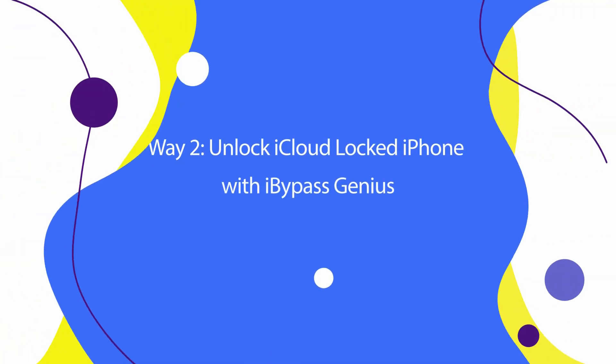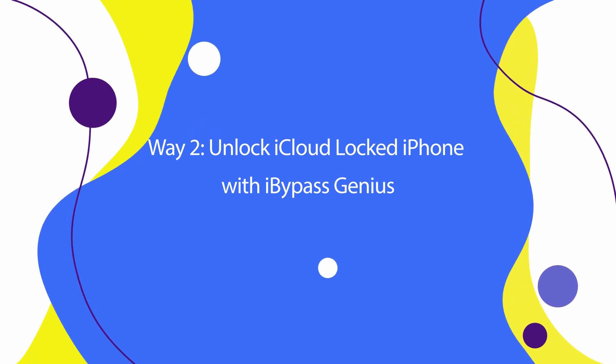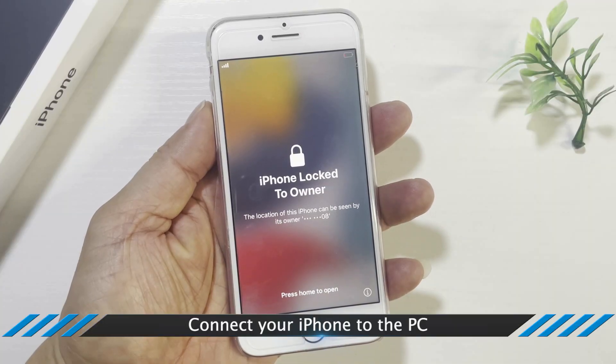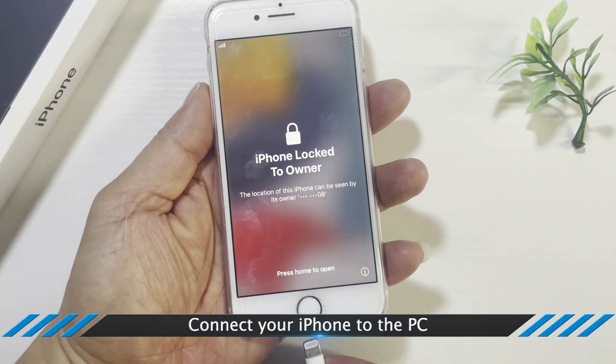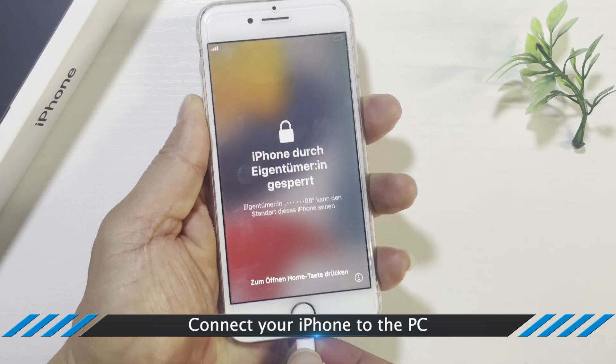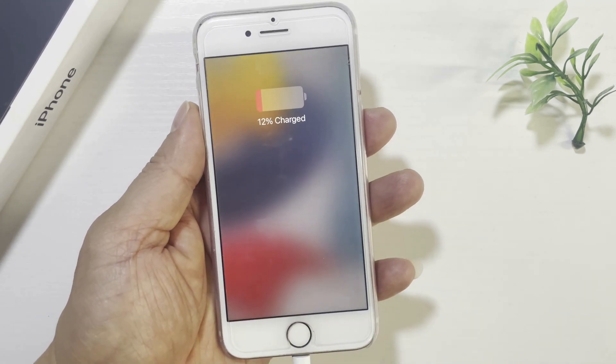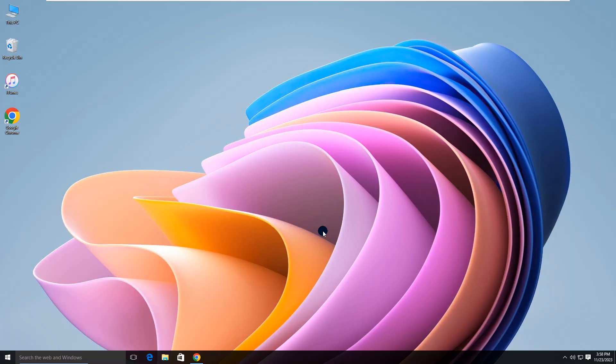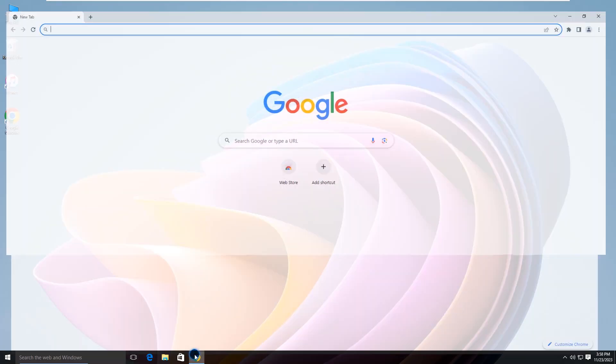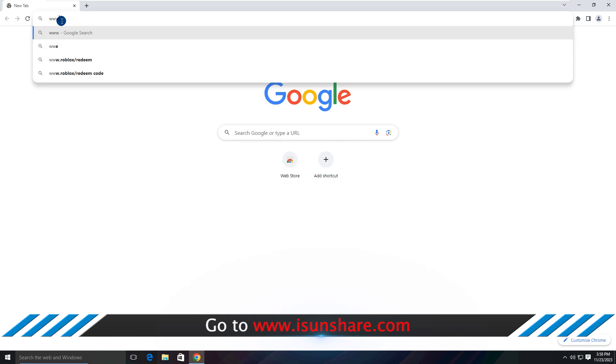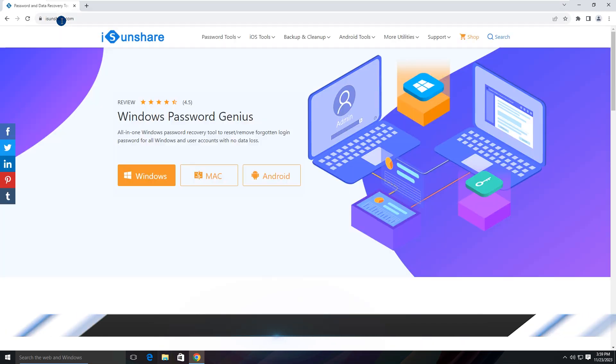Way 2: Unlock iCloud locked iPhone with iBypass Genius. First of all, connect your iPhone to the PC. Then you can go to icenshare.com and download iBypass Genius.